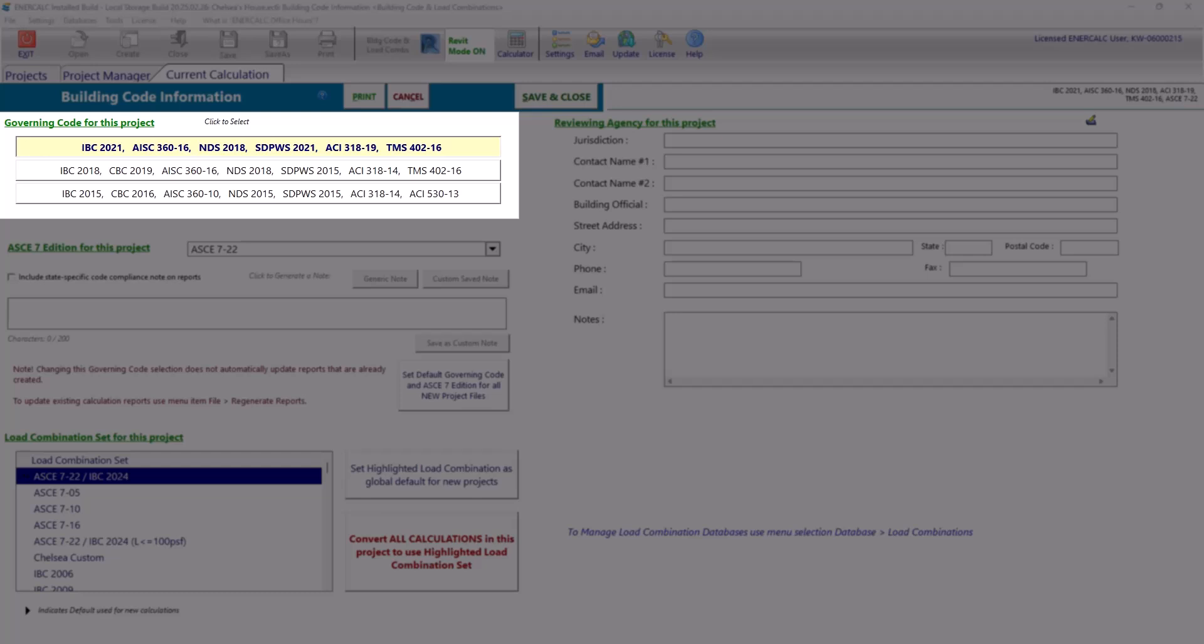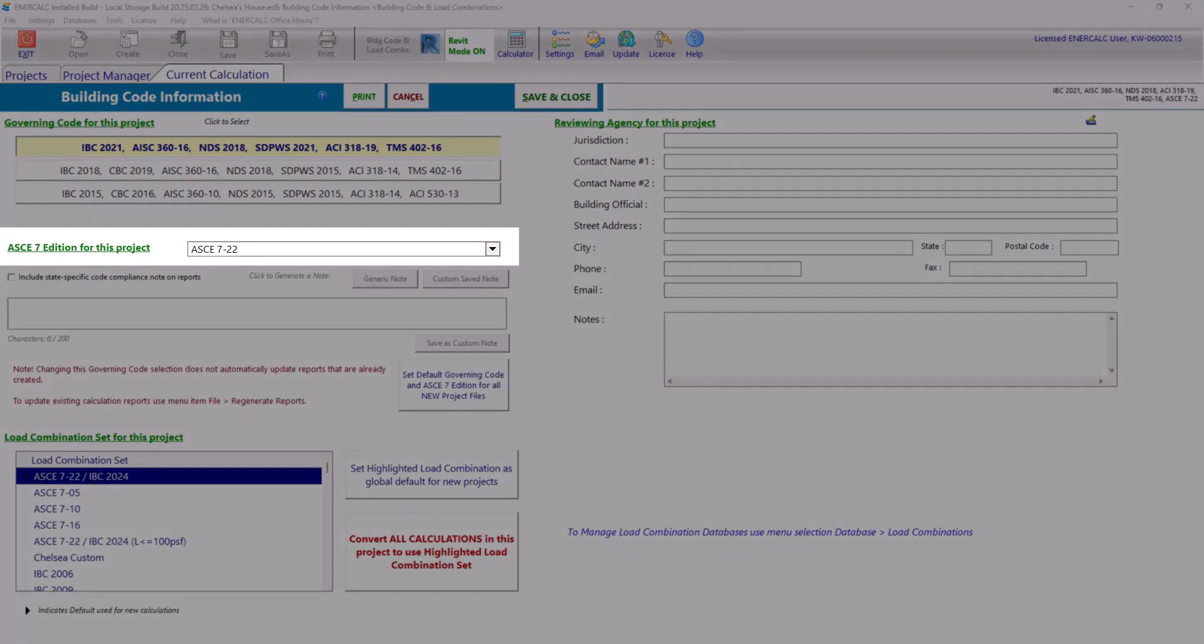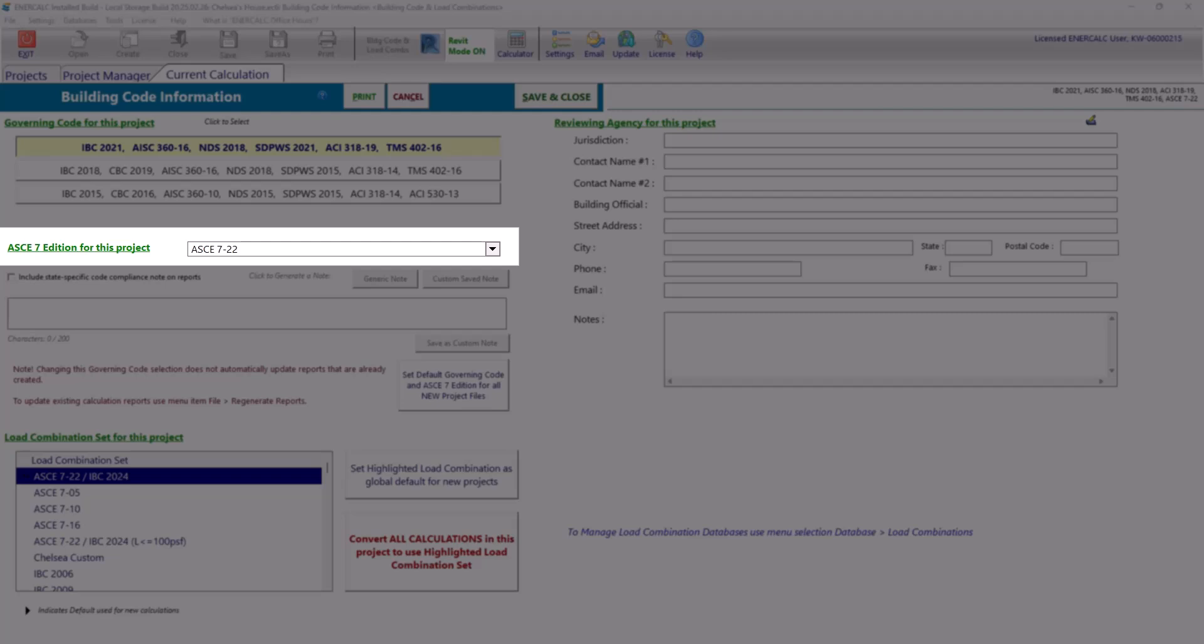So for example, what version of AISC, NDS, or ACI 318. Moving on, you'll see that we can select the ASCE 7 edition independently of the IBC version here.